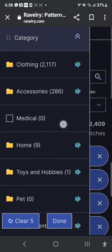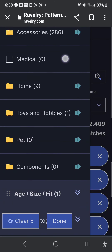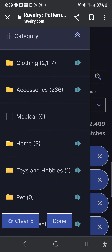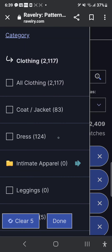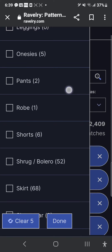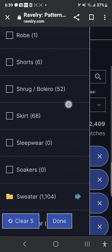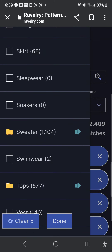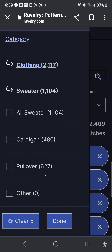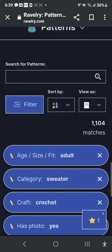I did forget one important thing: category. In category you have clothing, accessories, medical, home, toys and hobby, pet, and components. I mostly make wearables so the one I use most is clothing. If I click that menu it gives me clothing but also sub-options: intimate apparel, onesies, pants, leggings, robes, shorts, shrugs, boleros, skirts, sleepwear, vests, different kinds of tops, swimwear — and sweaters will have cardigans and pullovers. Let's say I want to make a sweater or cardigan — I'm going to click all sweaters. Now we're down to 1,100 options.